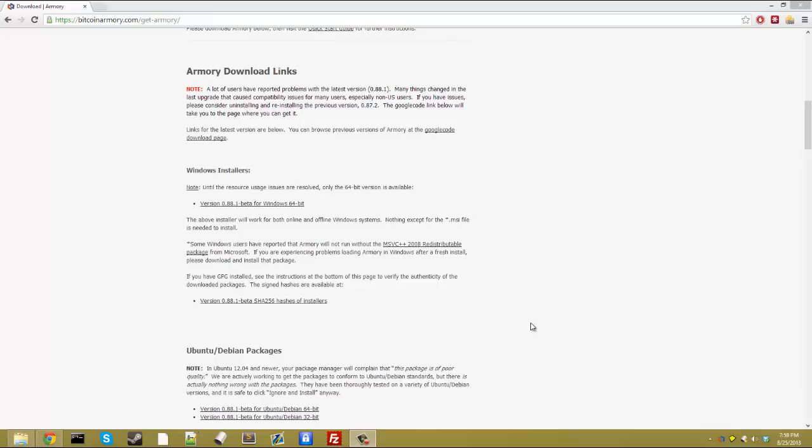Hello Bitcoin users, this is my first tutorial on a multi-part series of how to use Bitcoin Armory, the wallet.